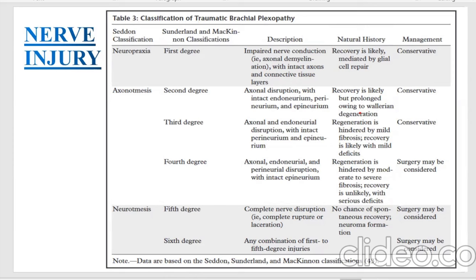In third degree, axonal and endoneurium disruption with intact perineurium and epineurium is present. Regeneration is usually hindered by mild fibrosis. Recovery is likely with mild fibrosis, and management is conservative.